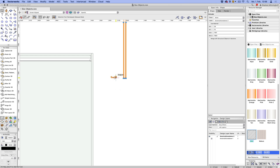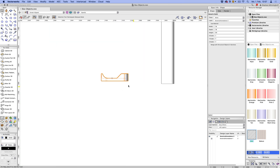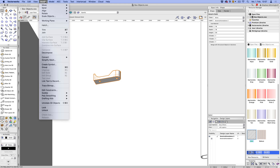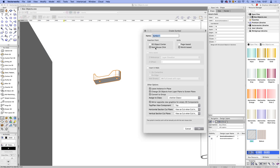Let's just pretend for a minute that these are trees. If this is a tree, then this is where it comes out of the ground — everything below that plane is the roots and everything above is the trunk. So let's create a symbol from this: go to Modify, then Create Symbol. I'll choose next mouse click, call this 'my fitting', and have it converted to a group because I want to add some drillings as well, and there are no 2D objects in there.